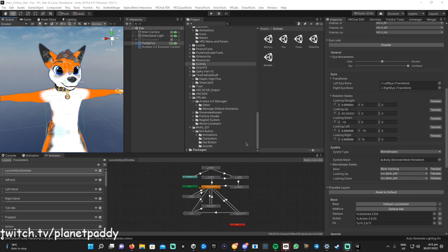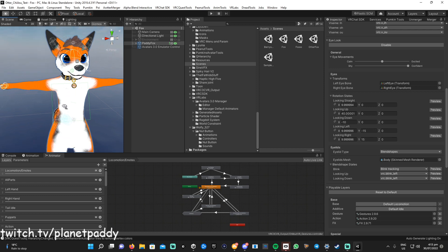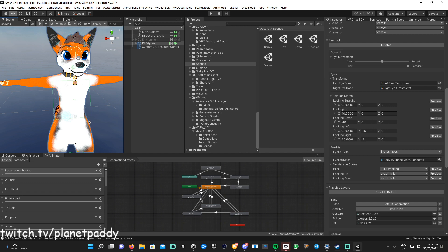Today I'm going to show you how to convert your VRChat editor to ChilloutVR SDK, so you can upload your VRChat avatar once you've already set up the ChilloutVR SDK.